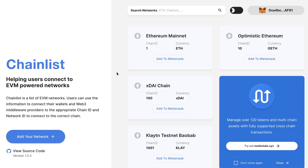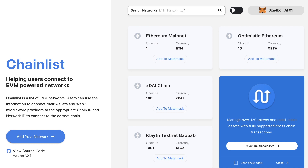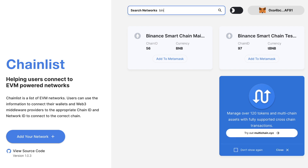Chainlist.org is pretty fantastic. It allows you to connect to many different blockchains or sidechains with the click of a button. You can connect to Optimistic Ethereum, which is a layer two, XDAI sidechain, Polygon sidechain which was formerly known as Matic, then you've got the Binance Smart Chain, and also various testnets including the Binance Smart Chain testnet.